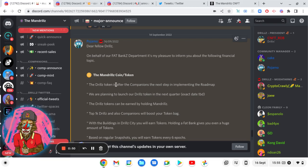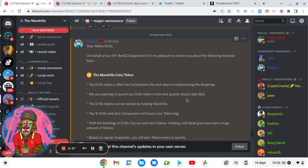The Drills token is after the companions, the next step is implementing the roadmap. We are planning to launch our Drills token in the next quarter, exact date to be disclosed. The Drills token can be earned by holding Mandrills.